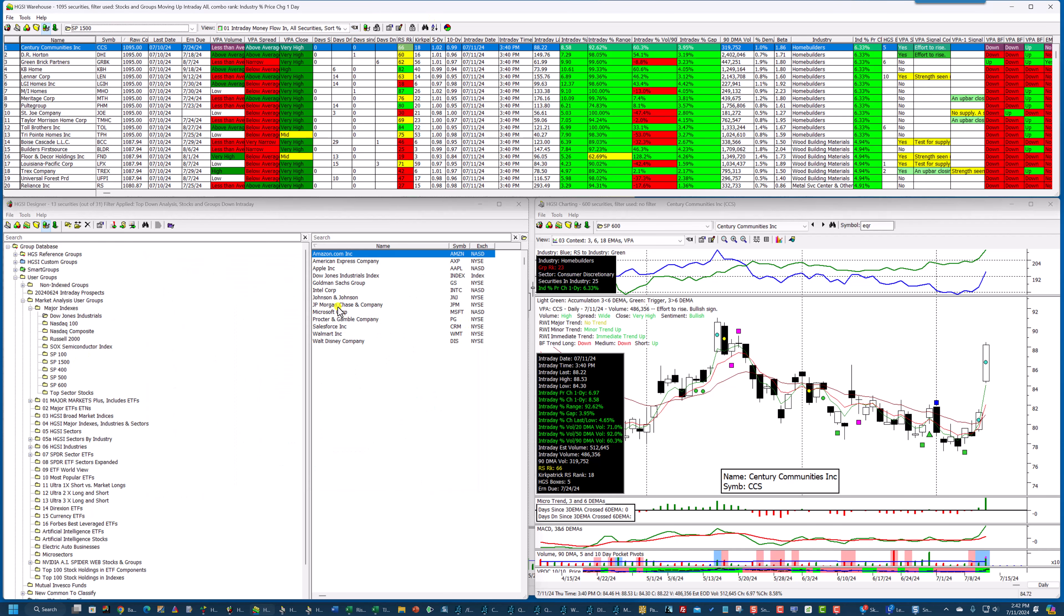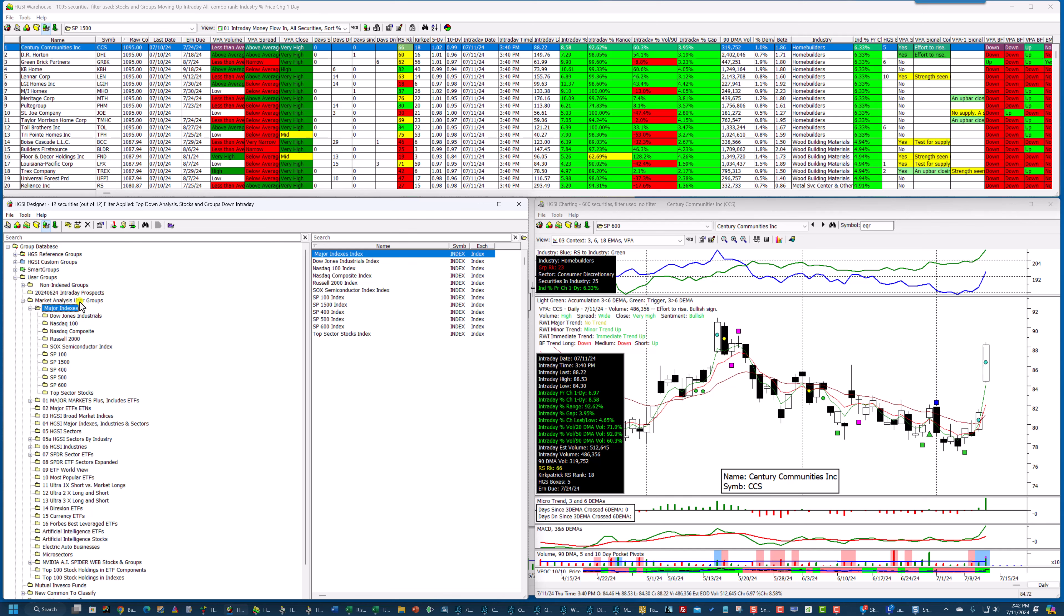What I've done for Insider Club members, I have moved the major indexes up in my market analysis user groups to the top of the list, and these indexes are also on HGSI under the reference groups, but I update mine weekly. So mine are more current than in HGSI.